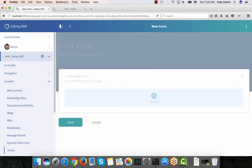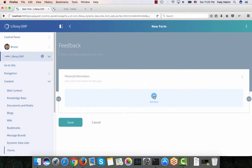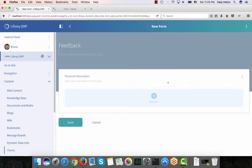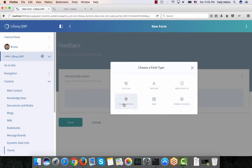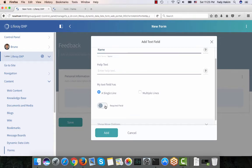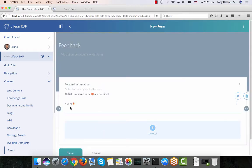Now I'm ready to add my new form, so I'm going to click Add and name my form 'Feedback'. Here I'll make the first page 'Personal Information' and I'll add the first field. I'm going to choose the text field and name it 'Name', so people once they see this form need to add their name. I'm going to make this field required and click Add, so now I have the name field added.